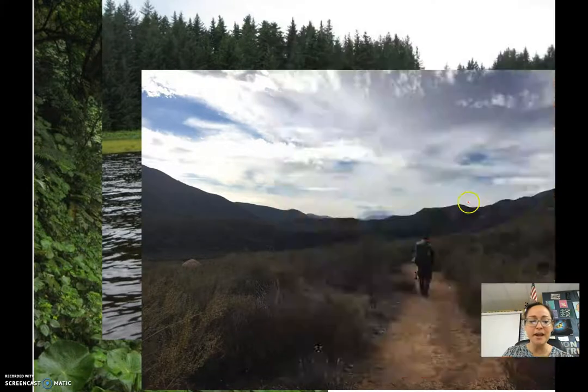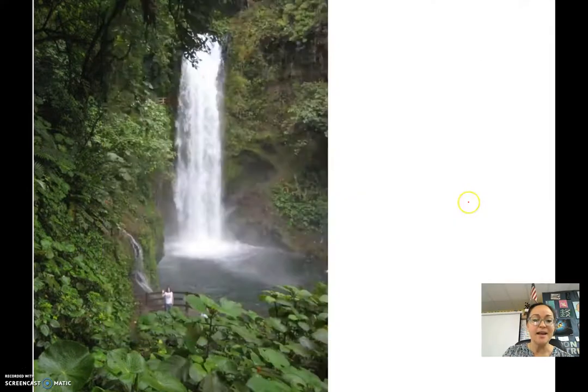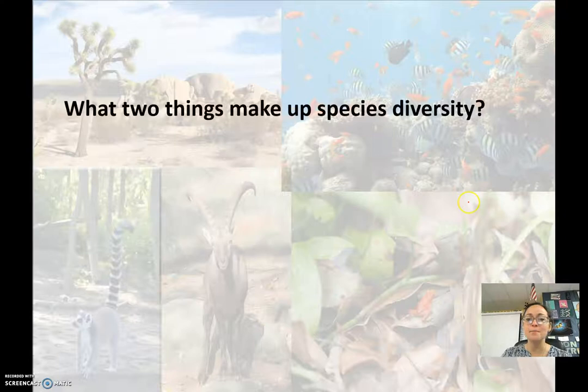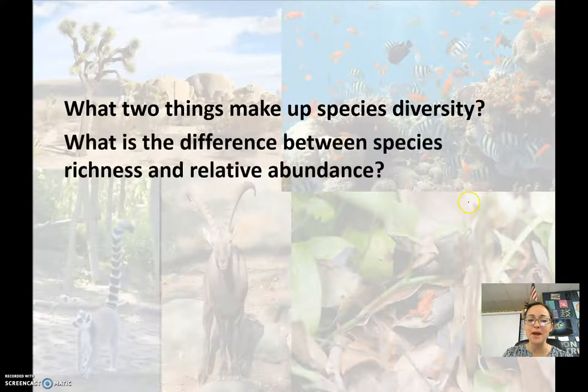The rainforest has the highest amount of biological diversity. Go ahead and summarize species diversity in box two.